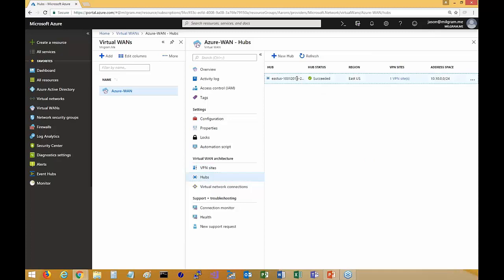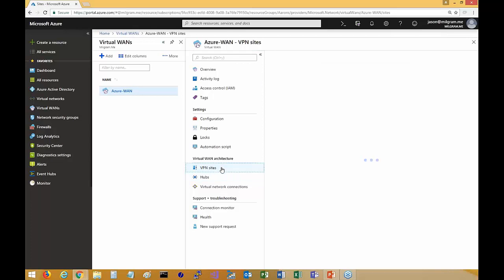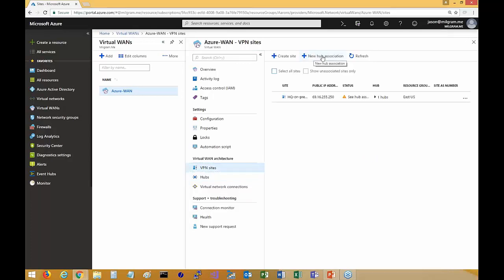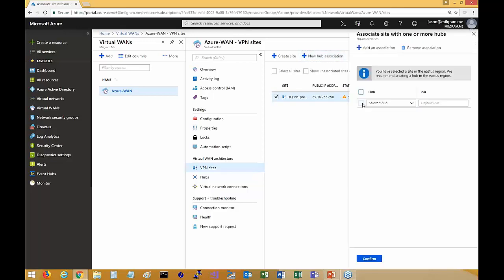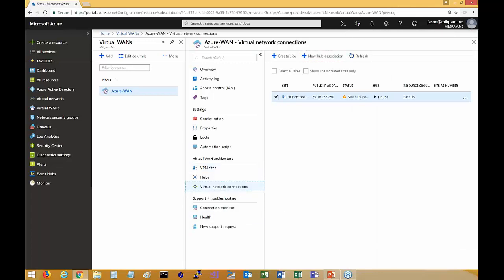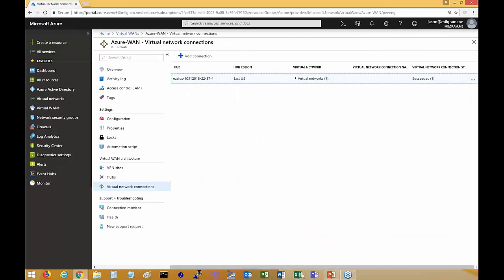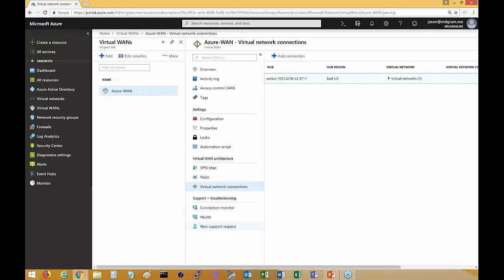After creating your hub, you go back to your sites and associate the sites with one or more hubs — select the sites, click new hub association, and pick the appropriate hub. After that, you go to your virtual networks and connect those. Don't be intimidated — it's not hard to set up. You just need to make sure you have an understanding of the network and security involved.